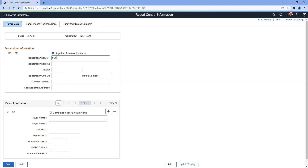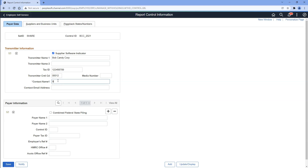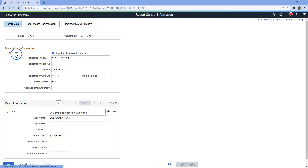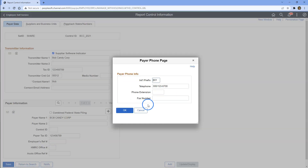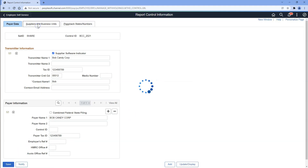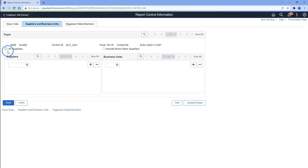For transmitter name, I will provide the name of our company. Now I will input the tax ID of our company. Transmitter control code is a unique code provided by IRS for each company — let's give a random number. Now I will update the contact name of our company. Now I will quickly fill in payer information — who paid all the suppliers, of course our company. I also keyed in phone information of our transmitter, likewise for payer information. I will click OK.